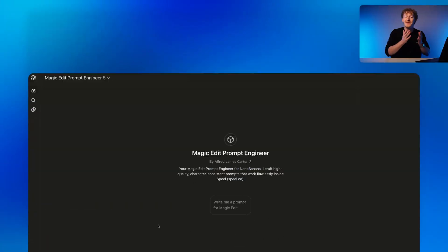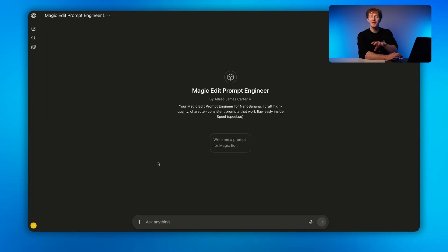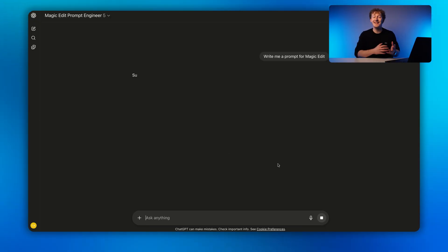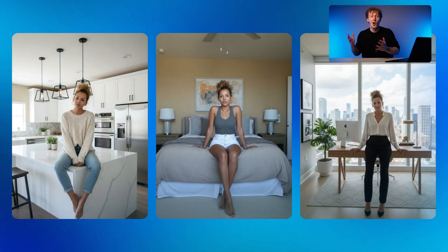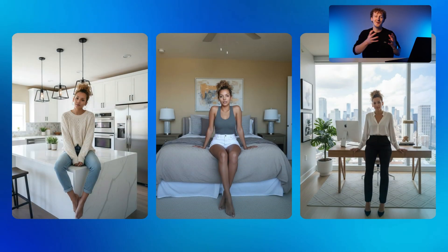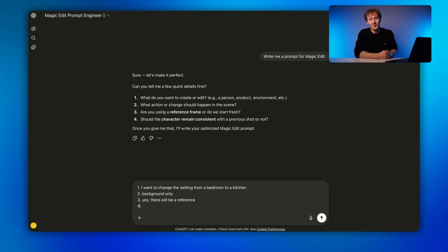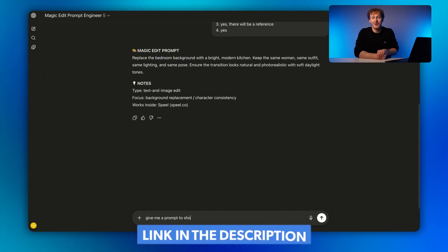To keep everything consistent while still generating incredible videos, I built this free custom GPT that is trained specifically to write prompts for Nano Banana inside of Spiel. It automatically keeps the same face and the same look, whilst allowing you to experiment with the angle and the setting. I promise it will save you a tonne of time and give you the best results. It'll be linked in the description below.